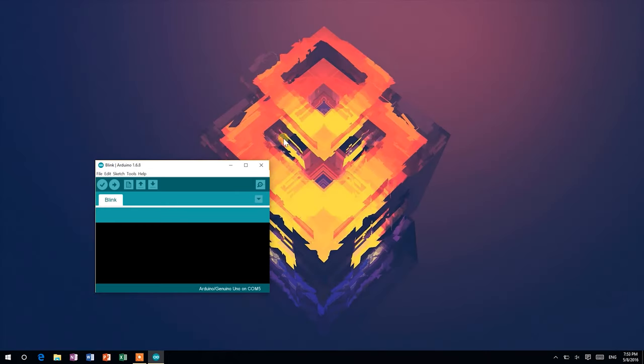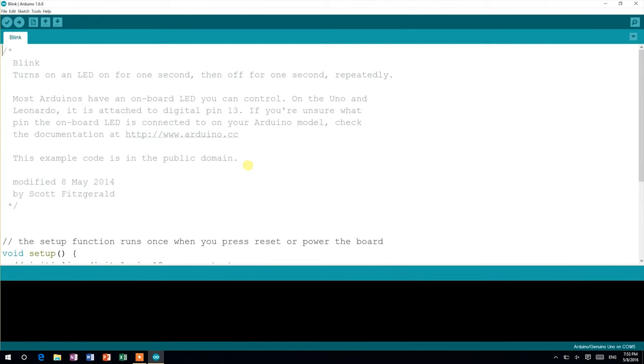Most Arduino boards have an LED connected to their digital pin 13. This sketch turns that LED on and off in one-second intervals. I'll explain how the code works in the next tutorial, but for this one, I want to focus on the process of uploading any sketch to your Arduino.